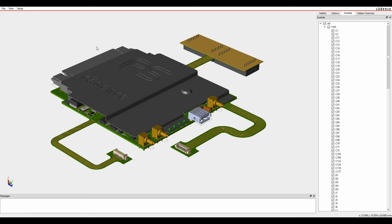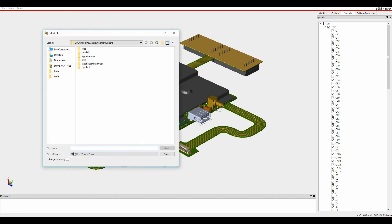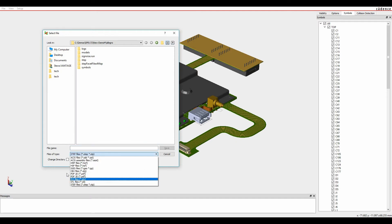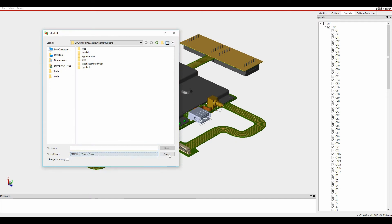The majority of the changes are actually available under the export menu — File > Export. We can now export a STEP file, and we can also now export a 3D PDF file.